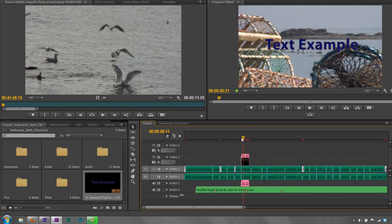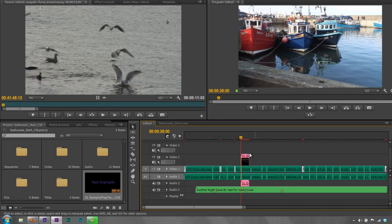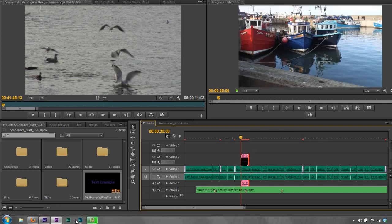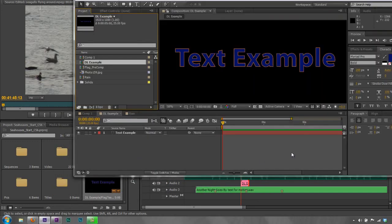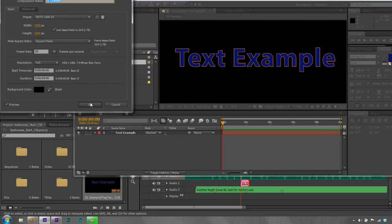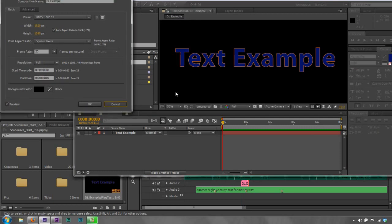We can bring in that text example and that's dynamically linked. You can see from this color that it is dynamically linked — it's a different type of footage. You can trim it, but notice I can't trim it forward because the composition in After Effects was only about five seconds long, so it won't trim more than five seconds. That's the maximum length it can go unless you go to Composition Settings and change the length of the composition accordingly.